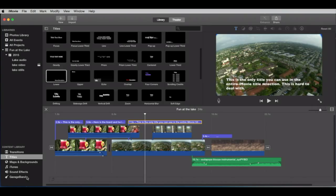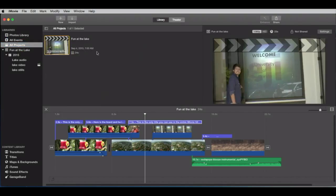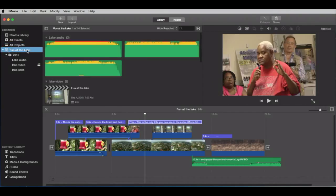So here we go. We're looking at our events up here. We only have three. They're in our library, Fun at the Lake. Here's our projects. We only have one. That's going to change in just a second. We're going to see another one up here. And here is our entire iMovie library, which is currently residing on your external hard drive. Let's just dive right in.